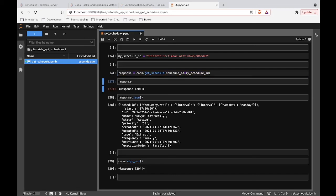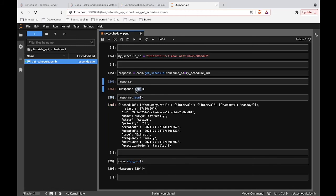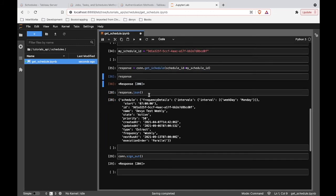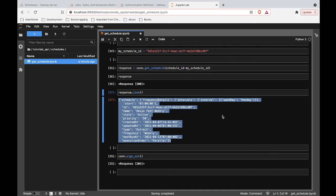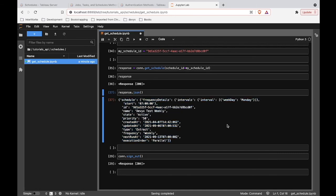So if we go ahead and rerun this, we can see that if we print the response, a successful response is status code 200. And then you can get the JSON details inside that response. So this is what would be giving us all of the details about the schedule.